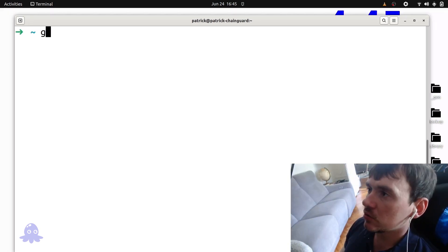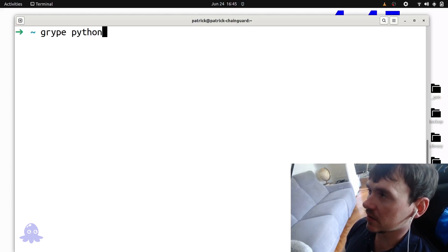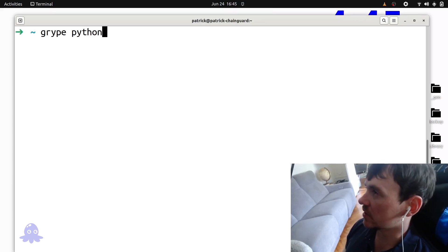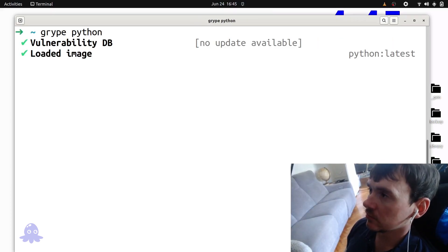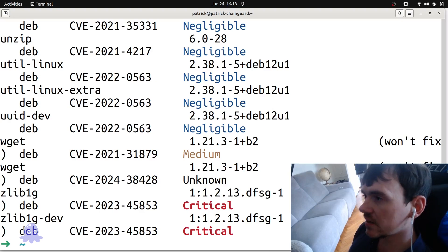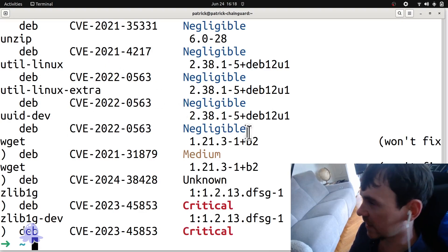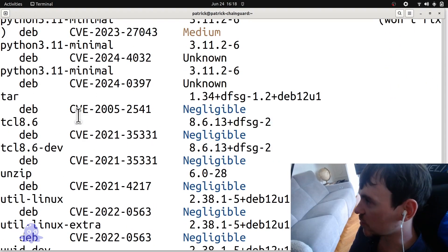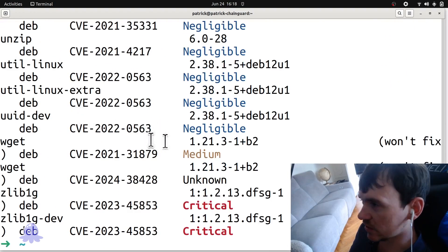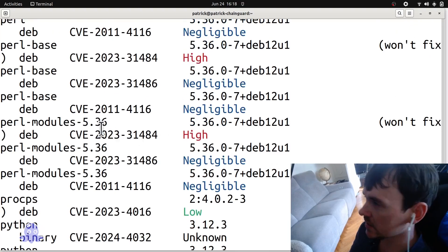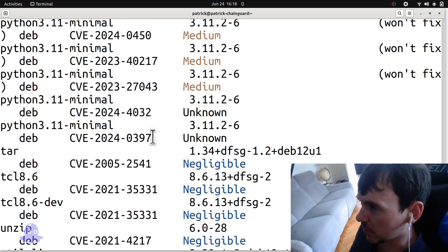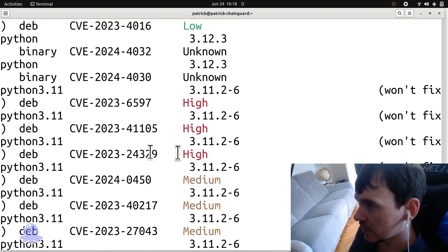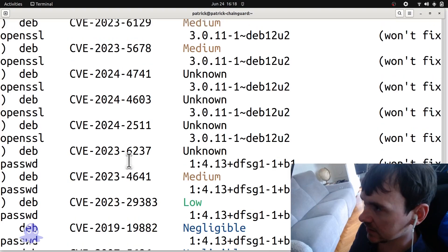So we'll do Gripe, pass Python in as an argument, the official image. I did skip ahead there because it takes a minute to scan these. But you'll see some cool animations as Gripe works. And then you get this fairly verbose output.